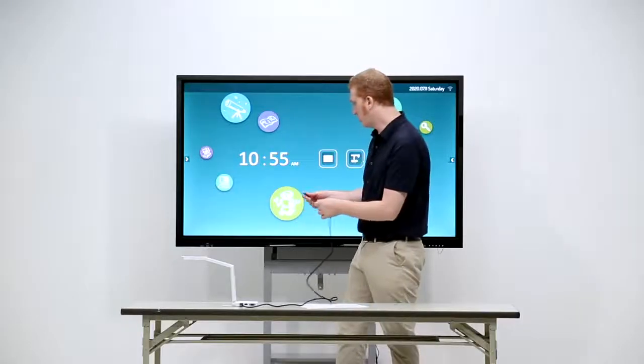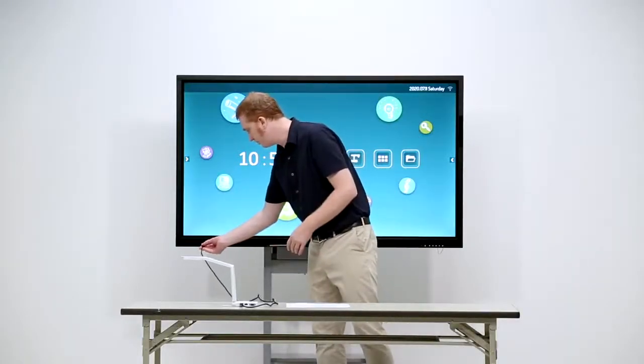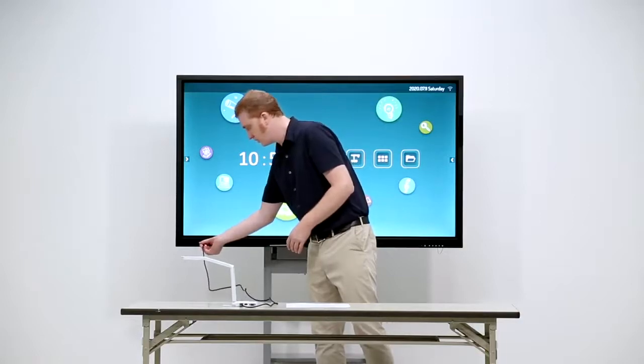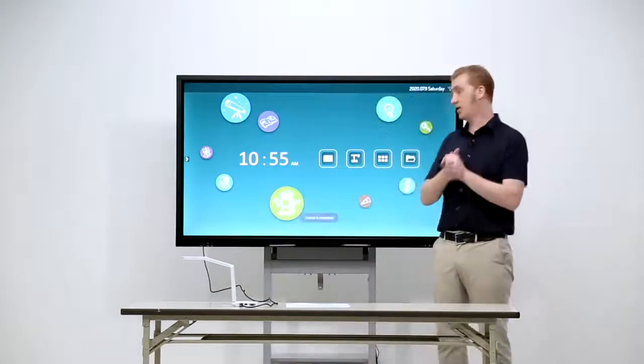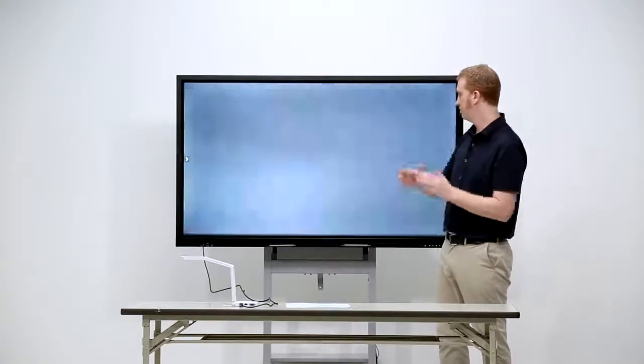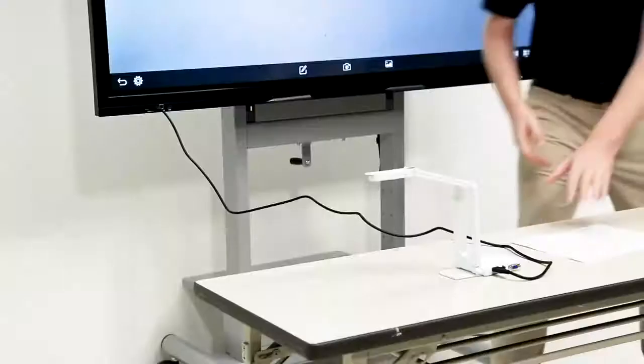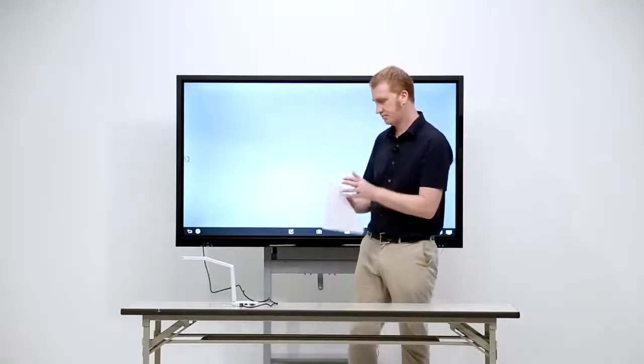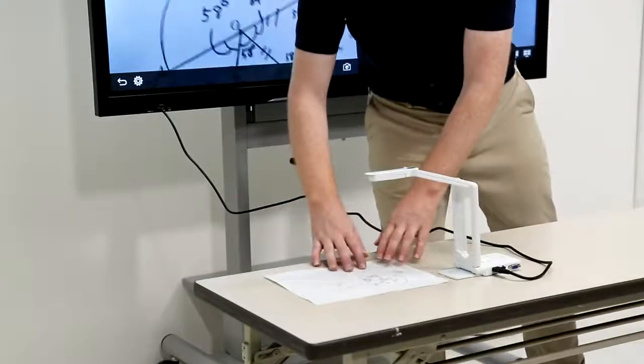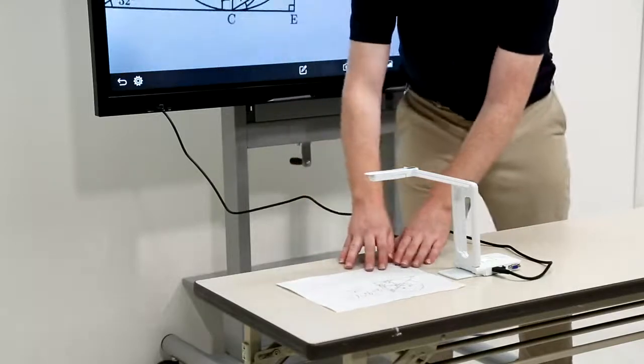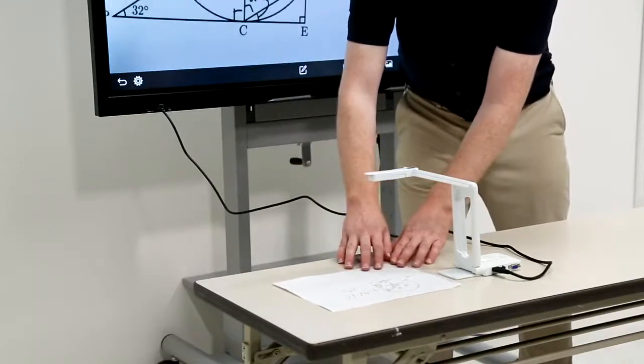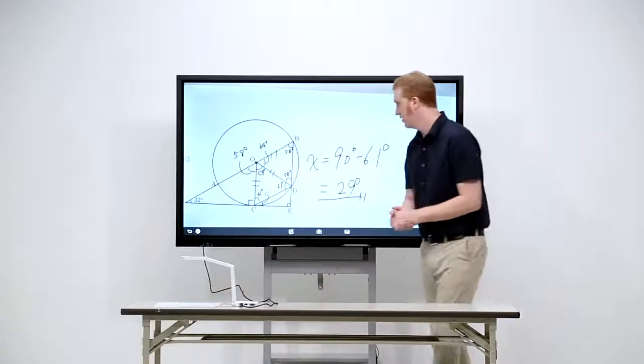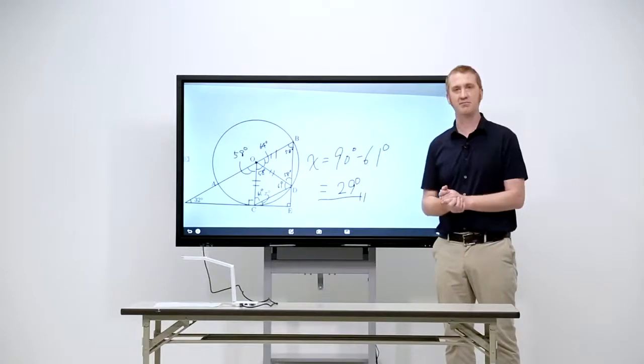So, we're going to go straight into the USB. Next thing we're going to do is choose USB. Now, we've got our lesson material. We're going to do some maths today. And as you can see, very clear 4K display.